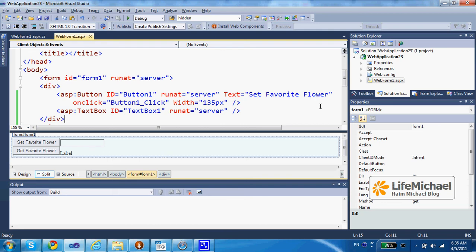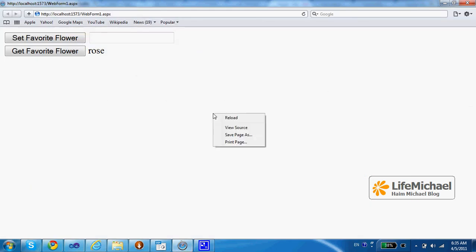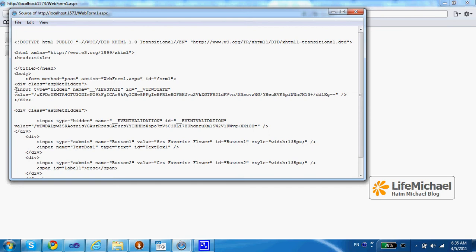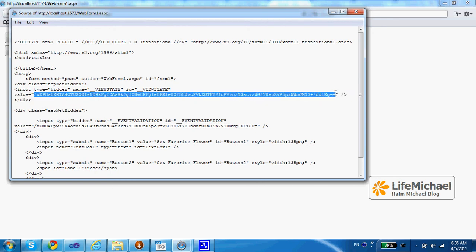When developing an ASP.NET web application, if you check the code the web browser receives, you will find an input hidden element whose ID as well as its name is ViewState. The value of that input hidden element is an encrypted collection of key-value pairs, which is actually the set of names and values representing the values of each and every GUI component on the screen.